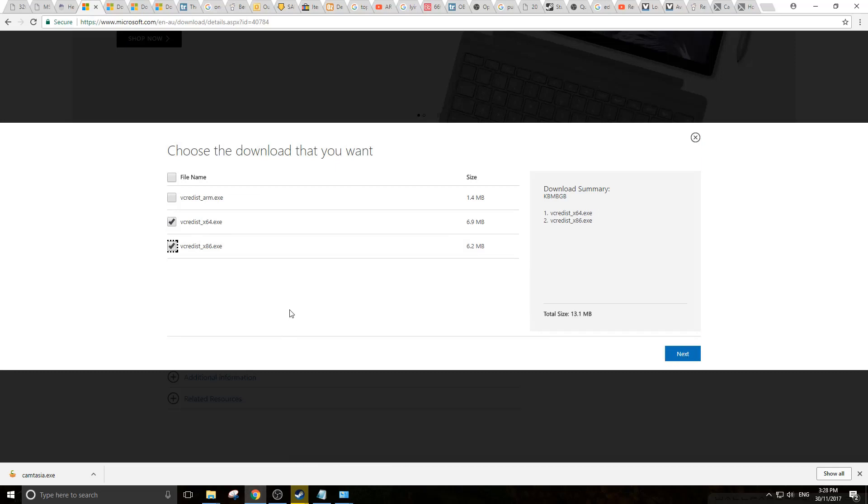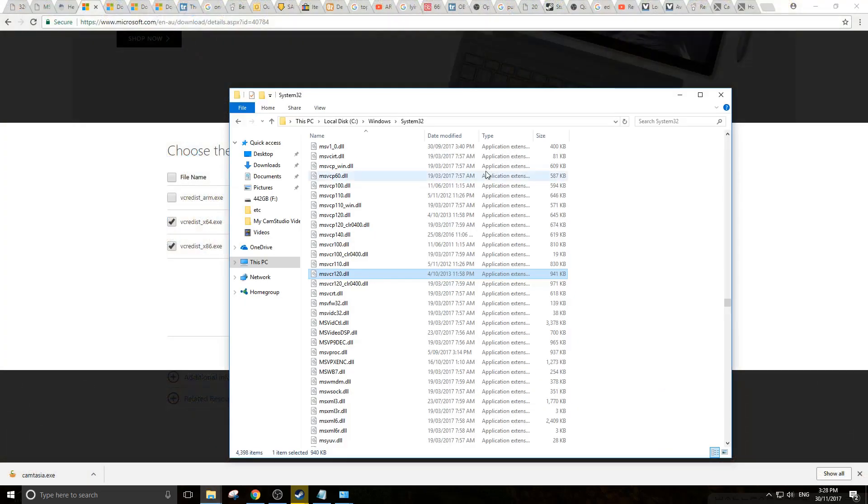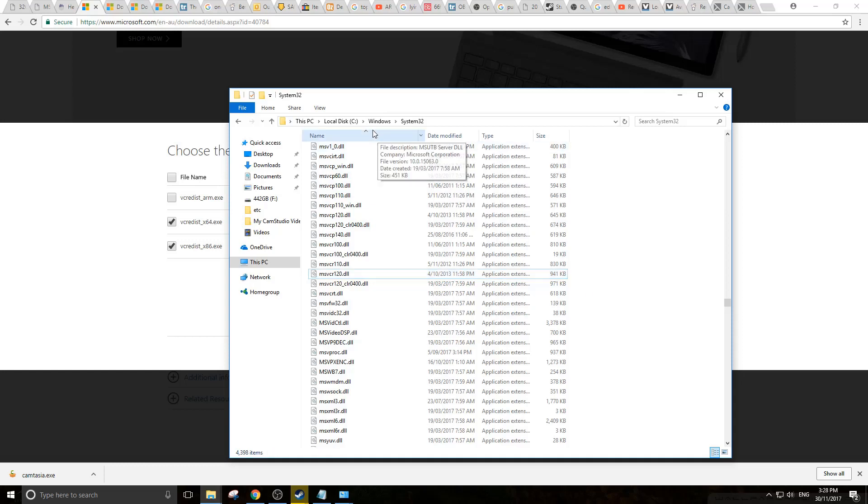Before you install them, you want to make sure you look in the location where the DLL is being replaced. Perhaps it's already there. If you go to C:\Windows\System32 and find that it already exists,